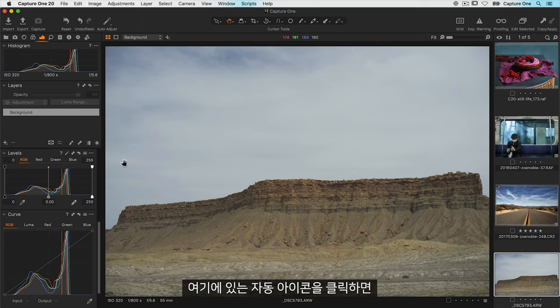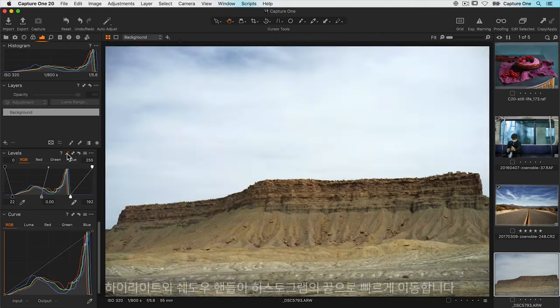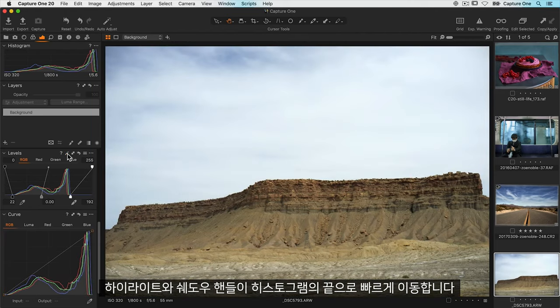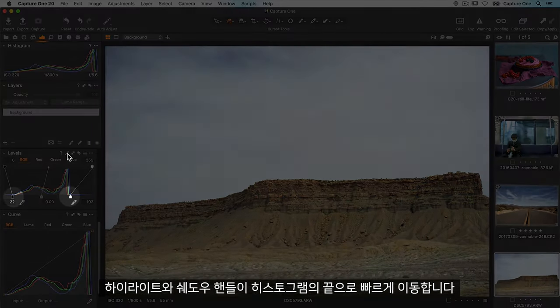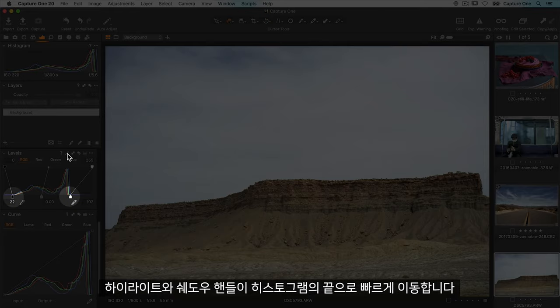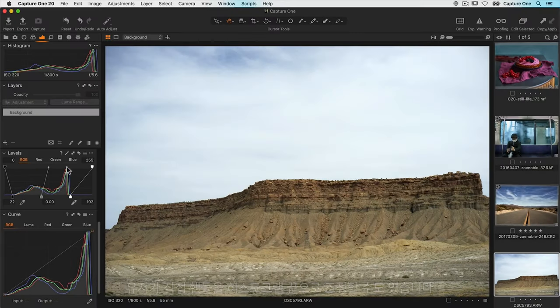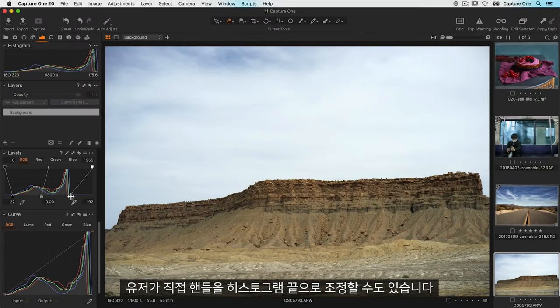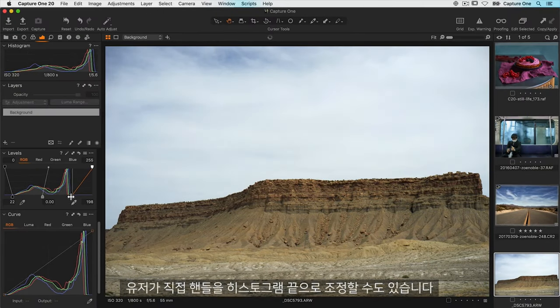Either click on the auto icon right here and the highlight and shadow handles are quickly brought into the edges of the histogram or you can adjust them manually.